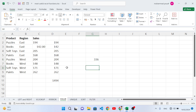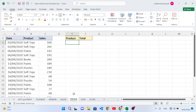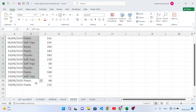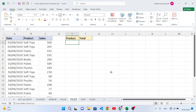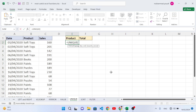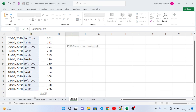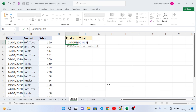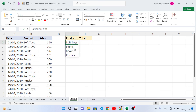Now let's use the UNIQUE function, which is available in Excel 365. It is used to find the unique values from a list. Equal to UNIQUE, select our products range, close it, press Enter. We get four unique products: Softies, Paints, Books, and Puzzles.